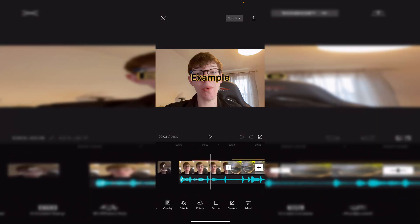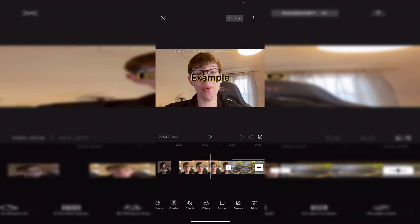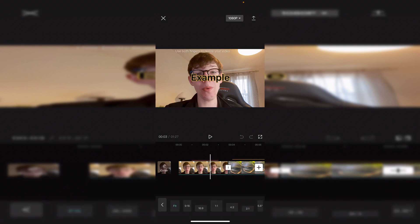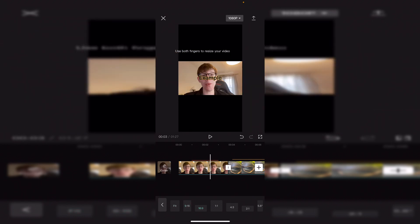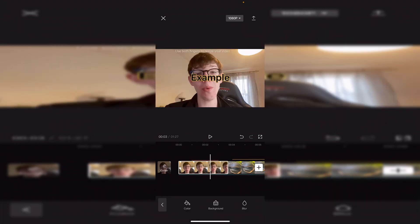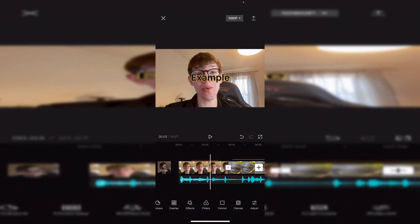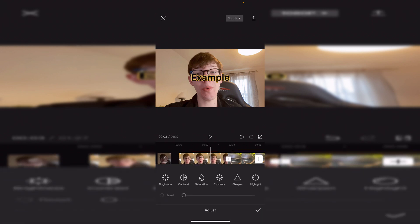Then we've got Format, Canvas, and Adjust. In Format you can choose what the video looks like — currently it's 16:9 as filmed, but you could change it to the Instagram square 1:1 format. Canvas lets you set the background to a color, image, or blur. Adjust lets you tweak the brightness, contrast, saturation, exposure, sharpen, and highlight.